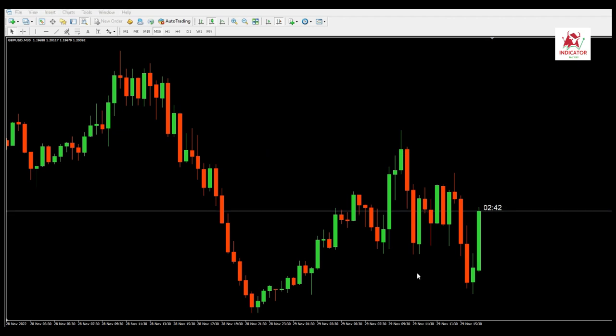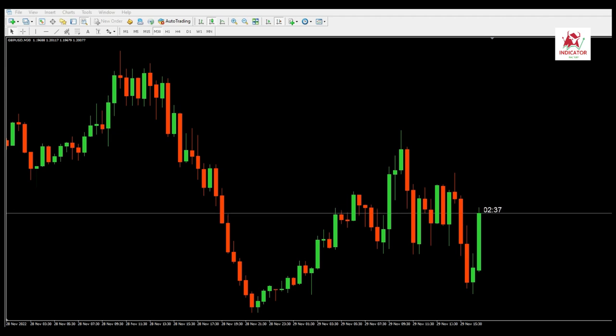The Candle Time Indicator shows exactly how much time — in minutes and seconds — is left until the current candle is closed and a new candle is opened.